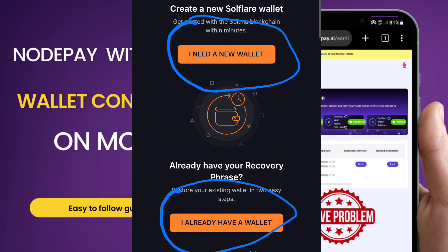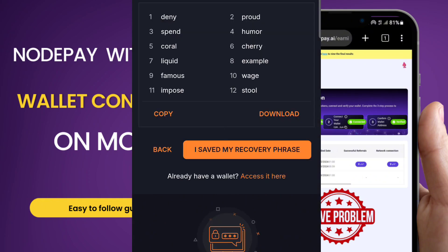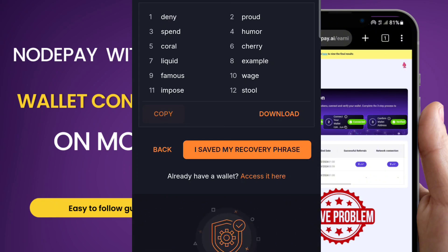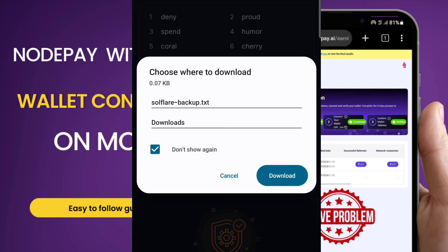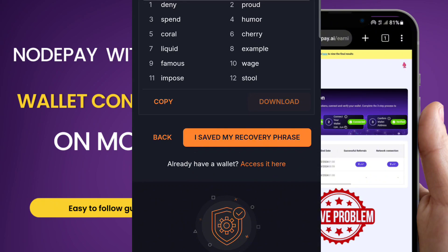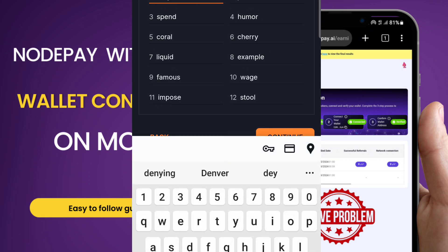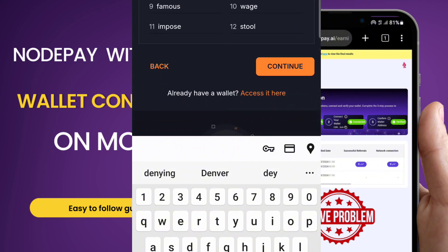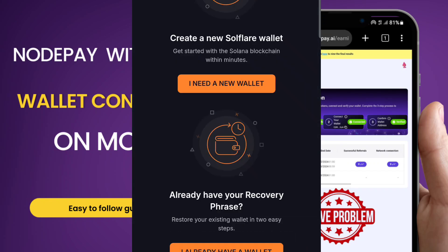For those who already have the app and want to log in, pay close attention. Starting with the first option — 'I need a new wallet' — this gives you your recovery phrase. Copy it and you can also download it. Keep your recovery phrase very safe: anyone who has access to your recovery phrase has access to all your funds. Once you've saved it, click to confirm, paste it in the field, then click 'Continue' to open your wallet and set a password.